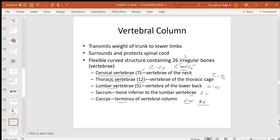The vertebral column helps keep the body erect and straight. It protects the spinal cord, which passes through the vertebral canal inside the column. It also transmits body weight from the upper part to the lower part of the body.